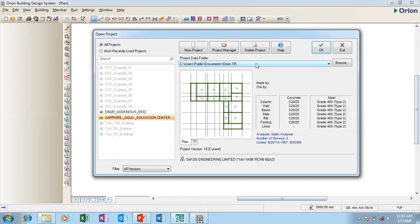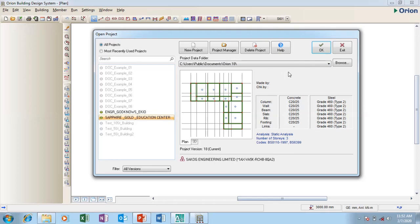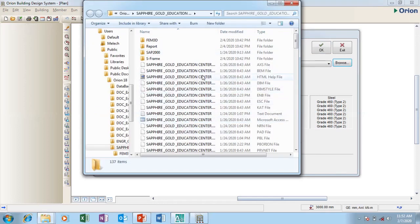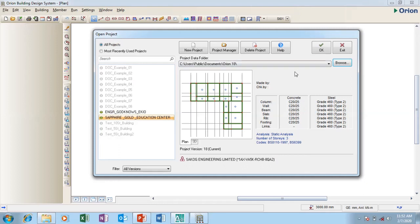This is my project data folder where all my drawings I do on Orion are being stored on my hard drive in the user public folder, inside the documents in the public folder, Orion 18. That is how it's been stored. You can just browse and you can change it if you want to change it, but I don't want to change it. I'm okay with it.